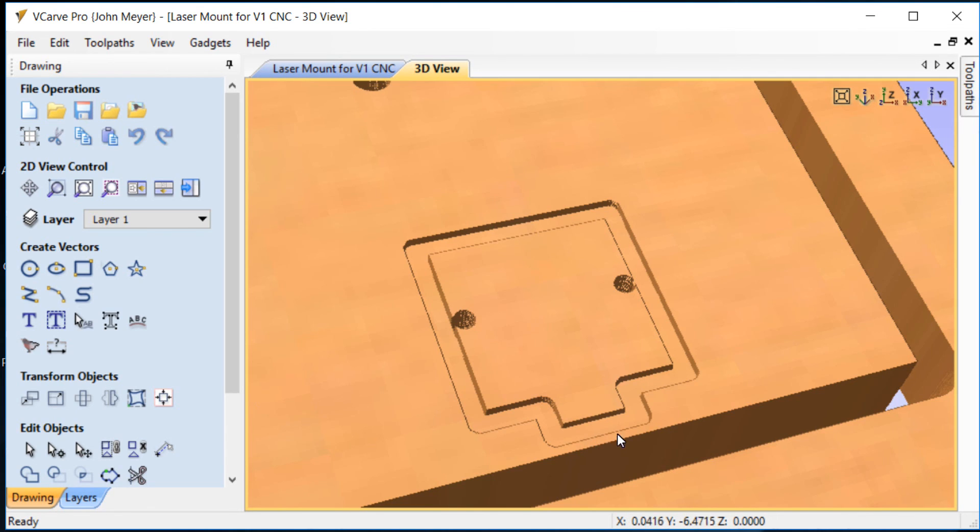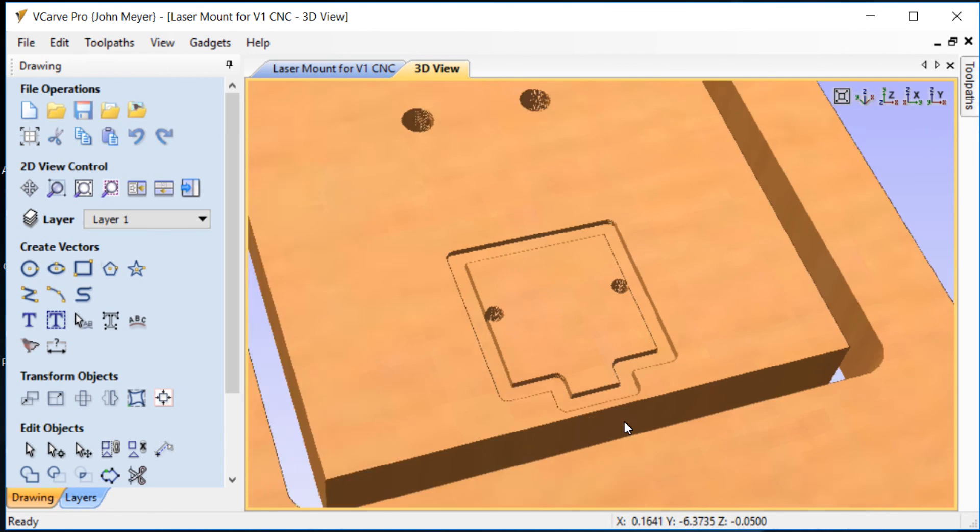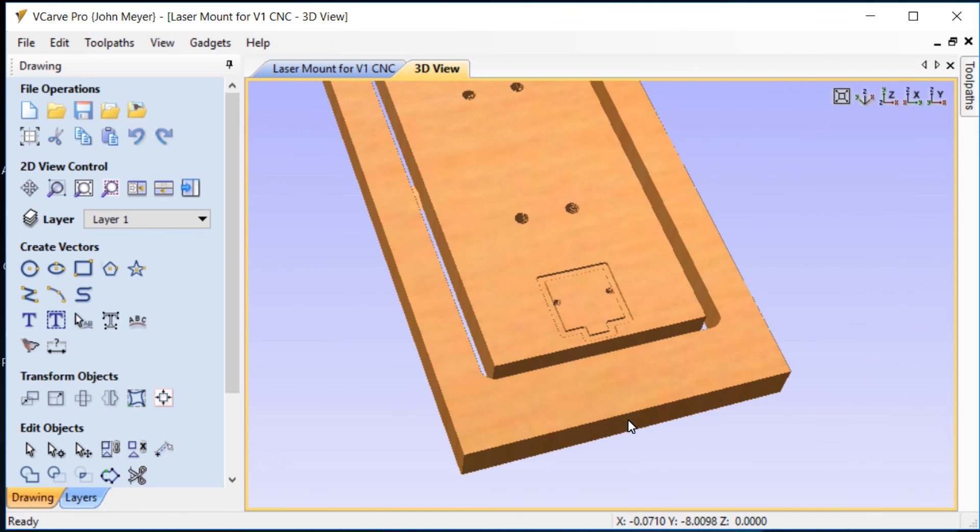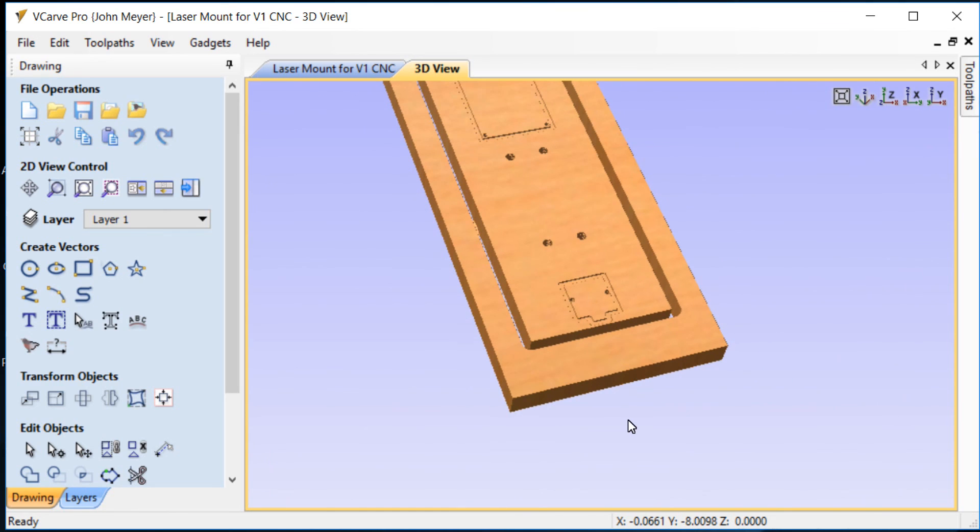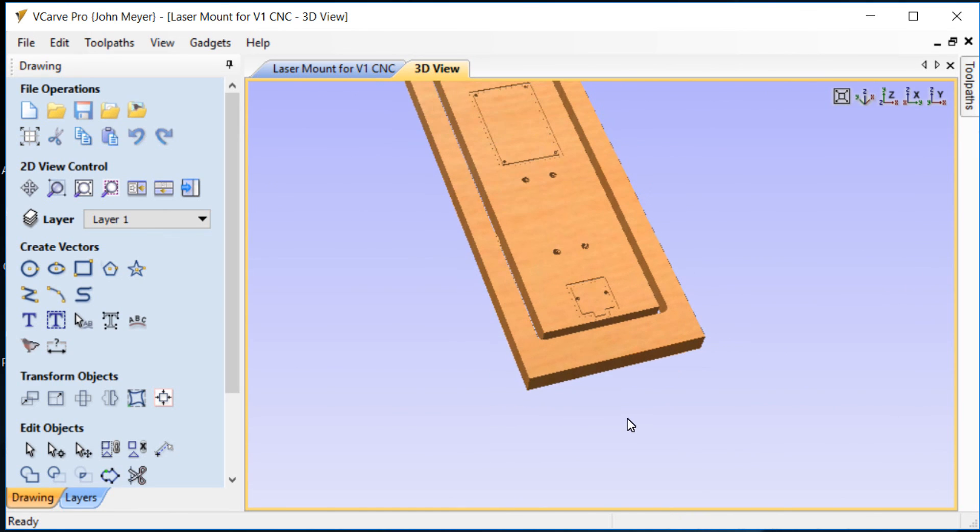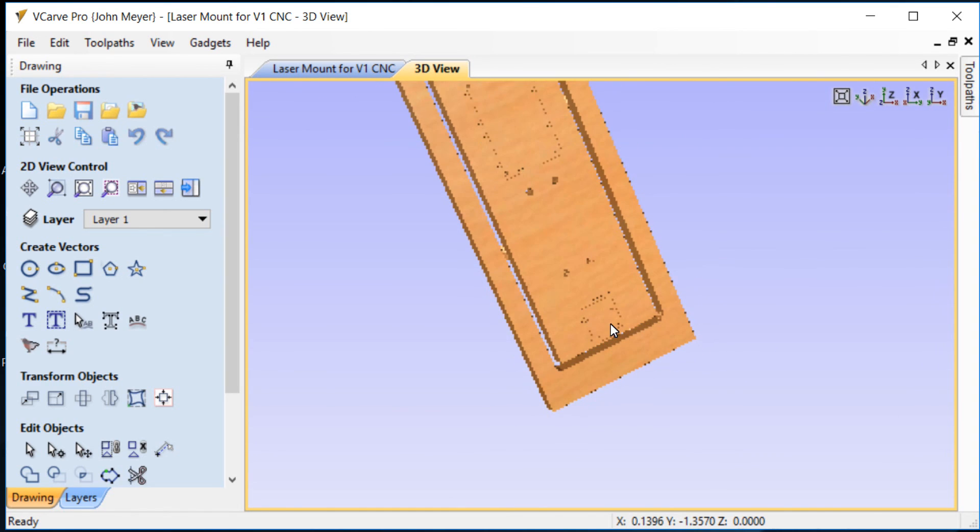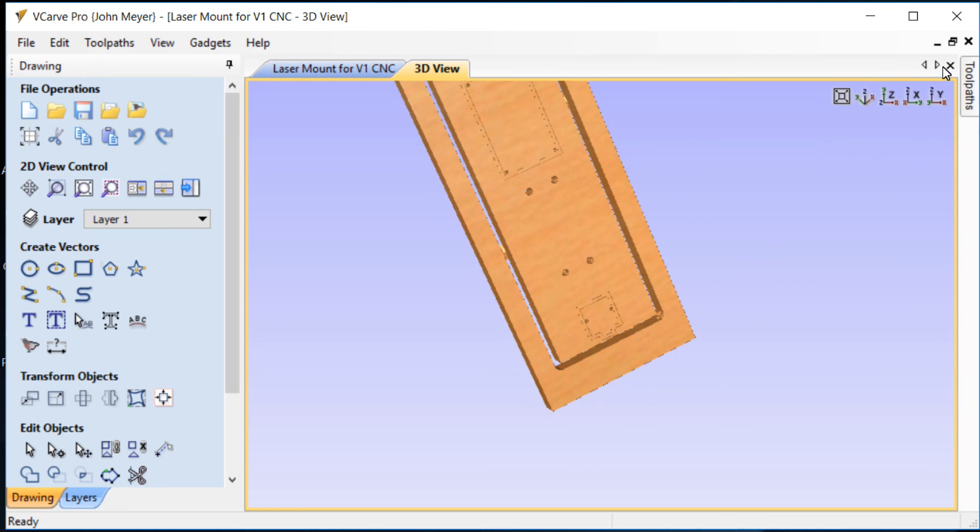Okay, so that's pretty much what I've got for the mount. Let's go on downstairs in the shop and I'll go ahead and cut this up and we'll see how it looks.